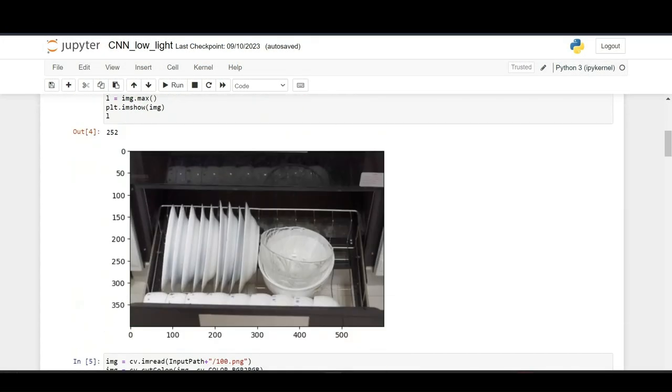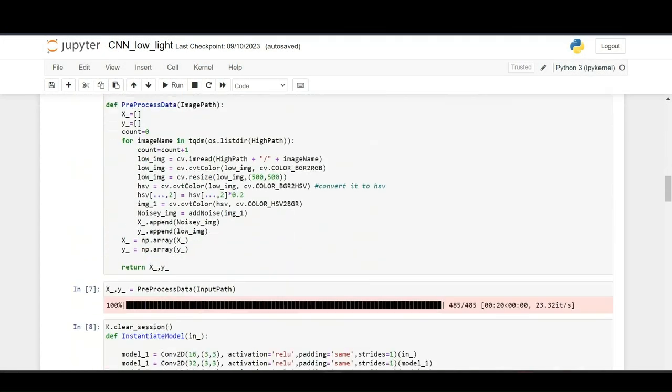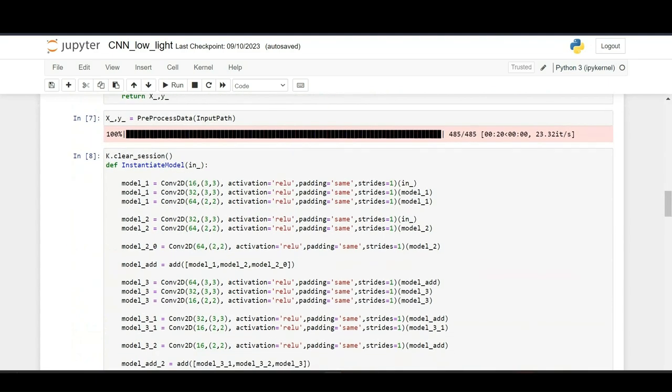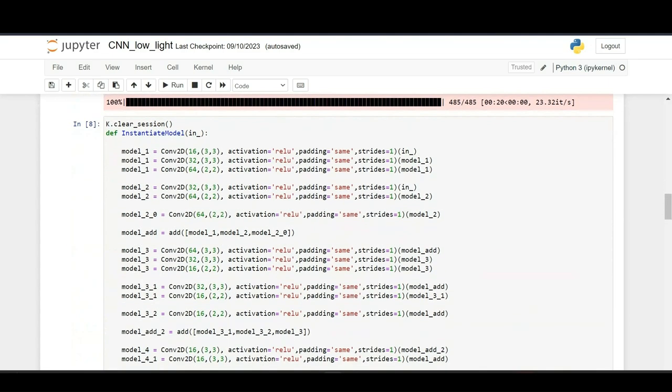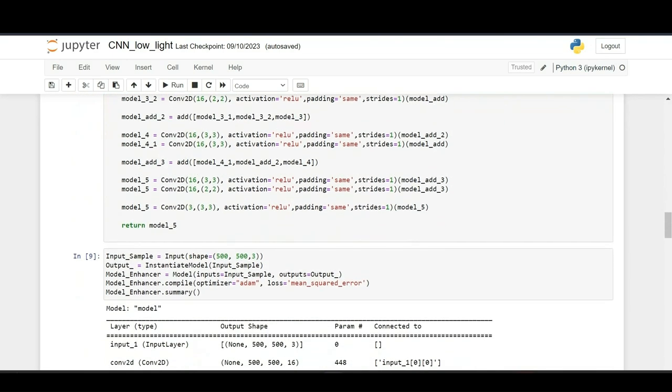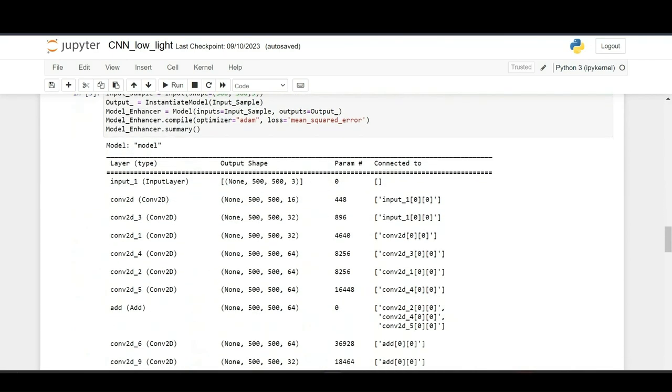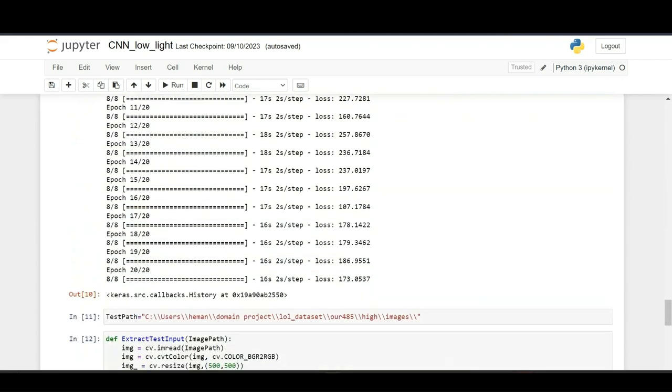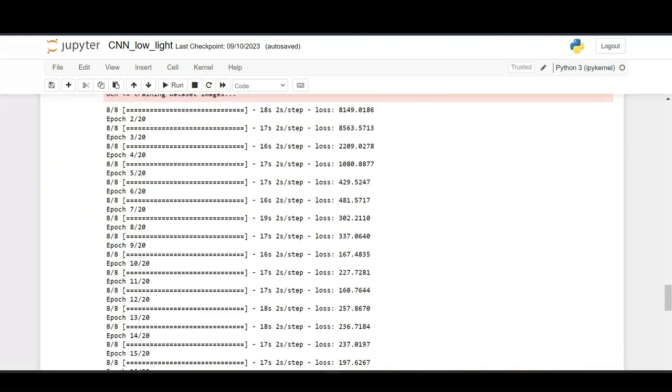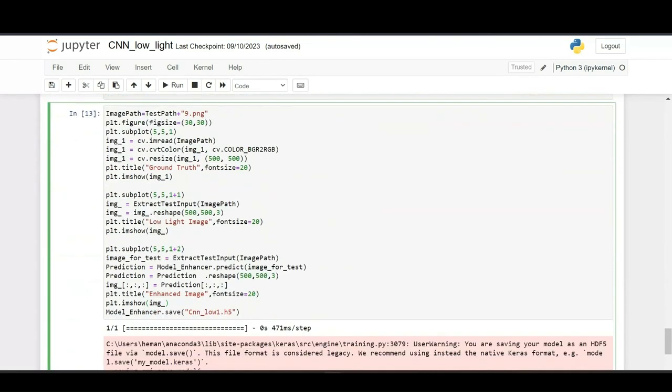This is a CNN model. These are all the layers present in a CNN model, and this is the summary of our model. In this step we will be training the model.